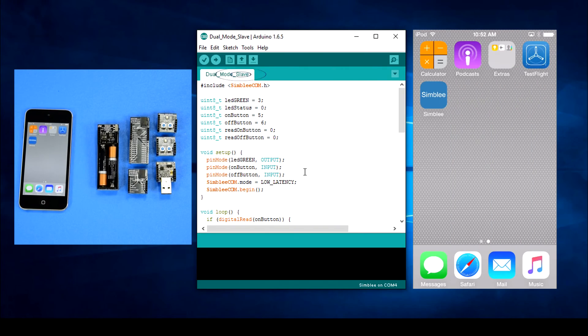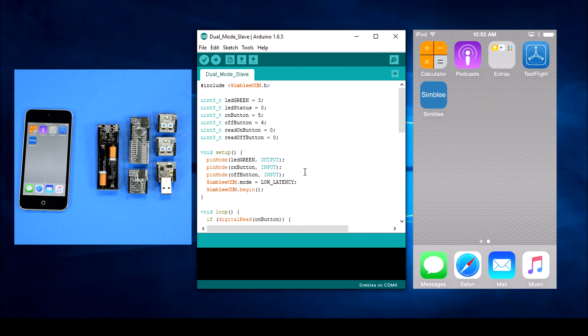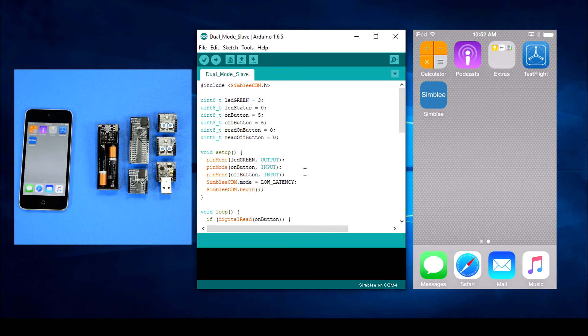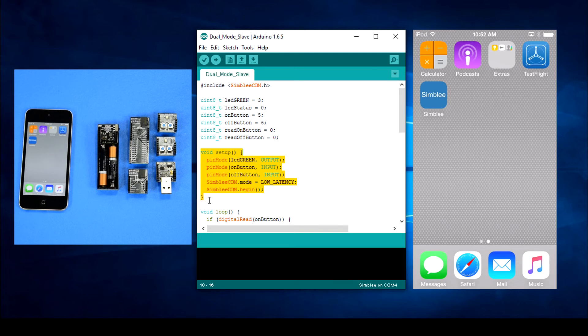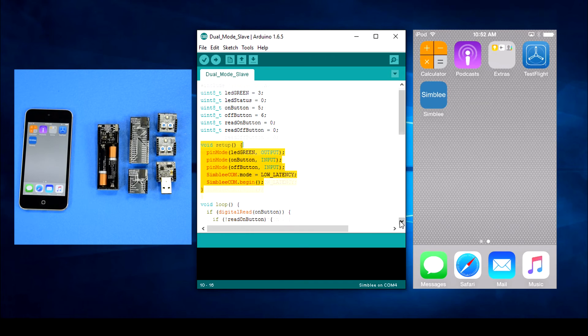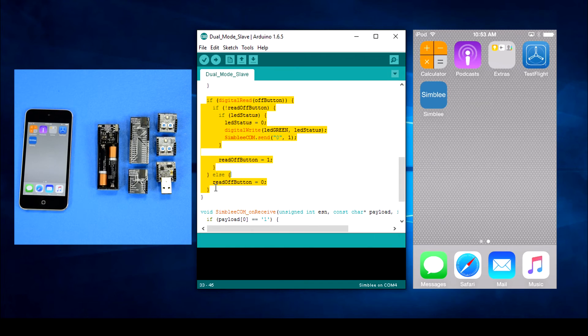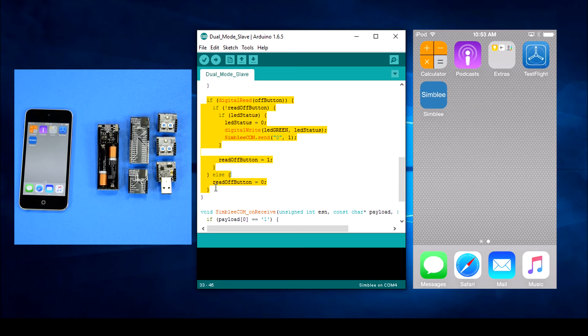This time we'll skip the Simblee for mobile header file, include the SimbleeCOM header file and define a few variables to keep track of pins, LED status and button presses. The setup function looks similar to our master sketch so we'll skip right to the loop function. Just like our master sketch we'll check our buttons and send a packet to the master if something's changed.